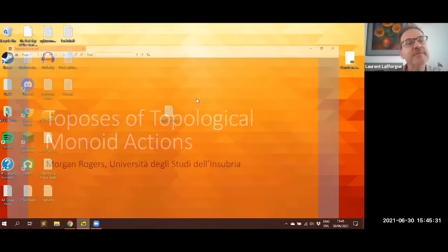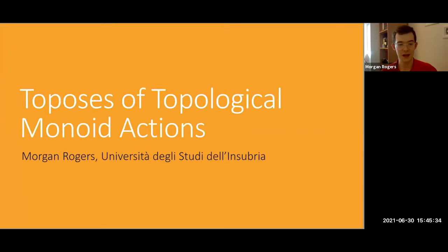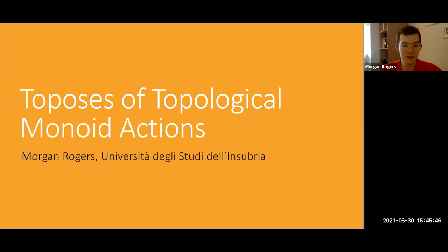It is my pleasure to introduce Morgan Rogers from the University of Insubria in Como. He will talk about toposes of topological monoid actions. Thank you very much to the organizers for accepting my talk, and thanks for a really great conference. Since we've seen plenty of topos theory during the school and in the talks so far, let's jump straight into it.